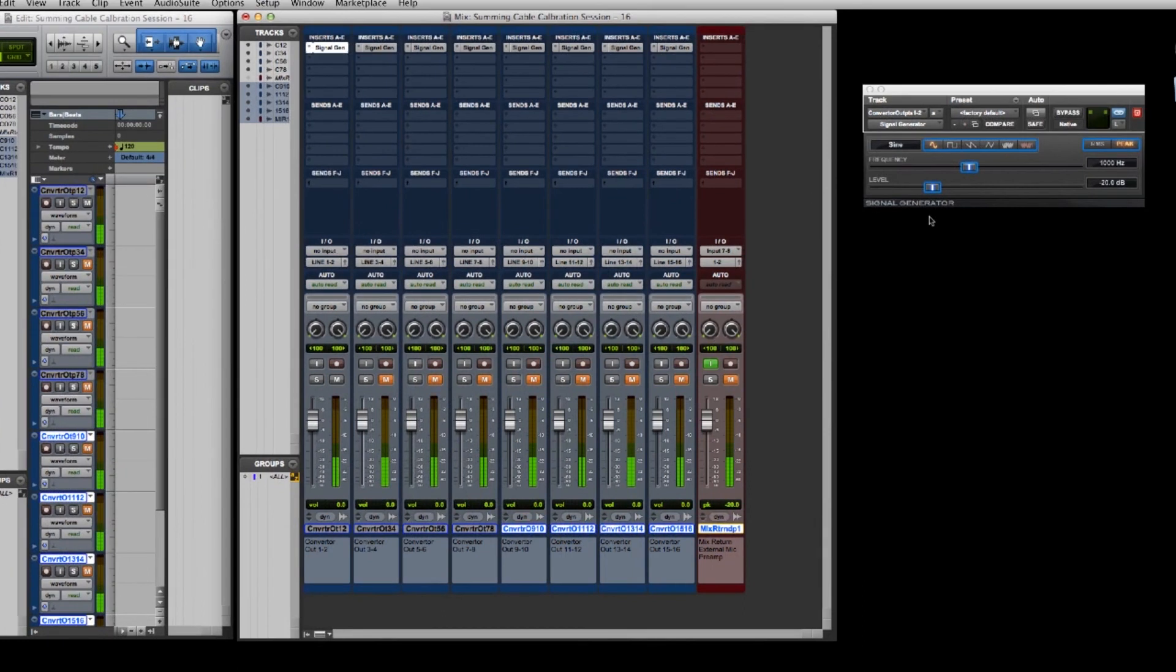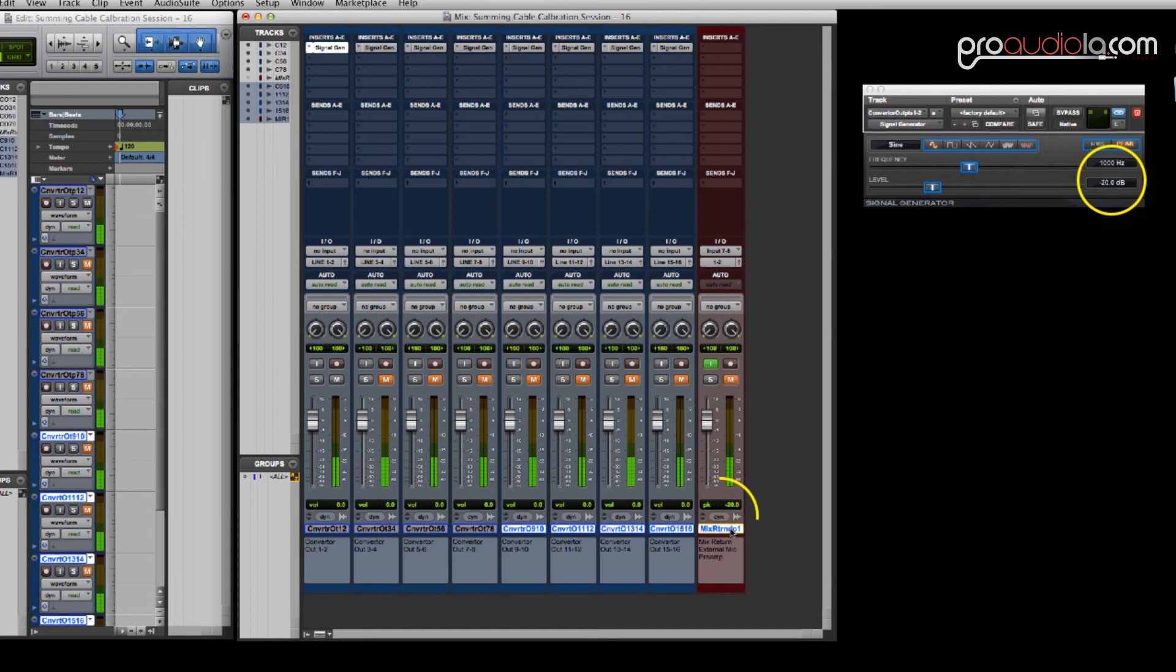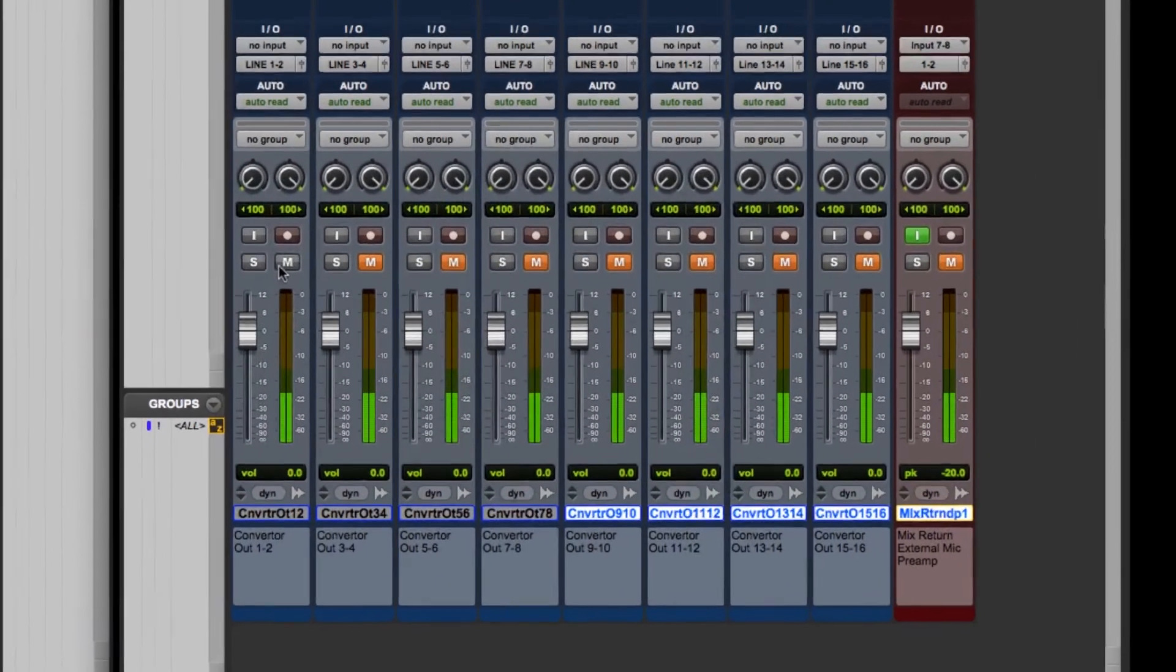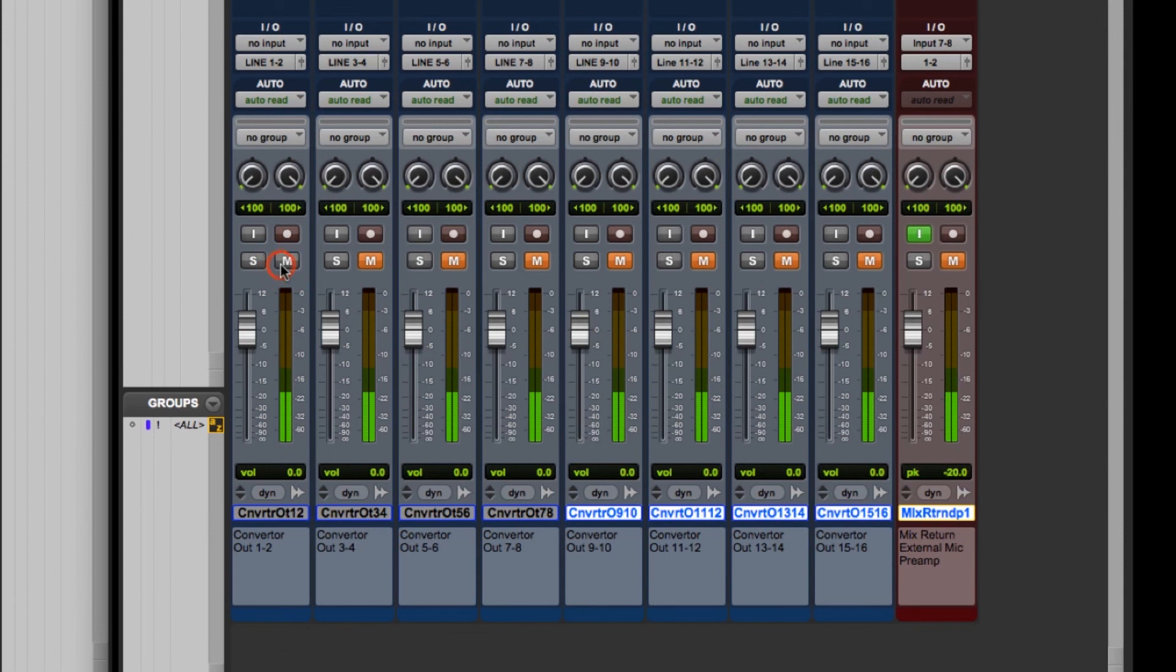Now I'm going to unmute channels 1 and 2. And when I do that you see the signal generator plugin that's on this track show up on the mix return fader. And we want our reference level to be equal to our signal generator level. So in this case minus 20 is equal on channels 1 and 2.